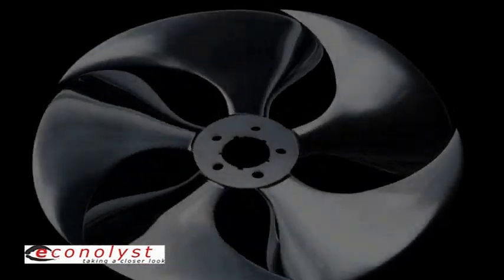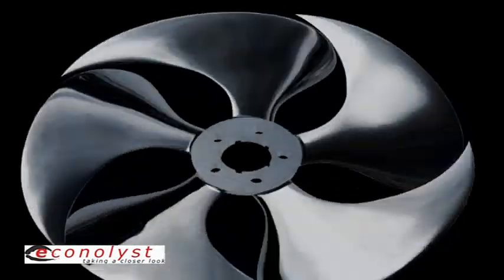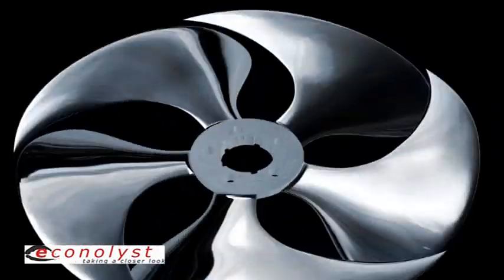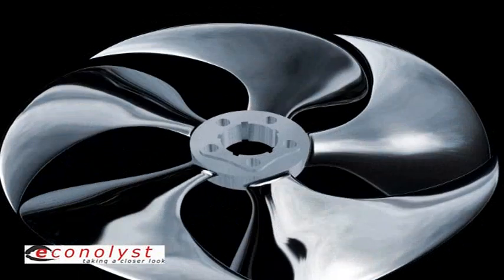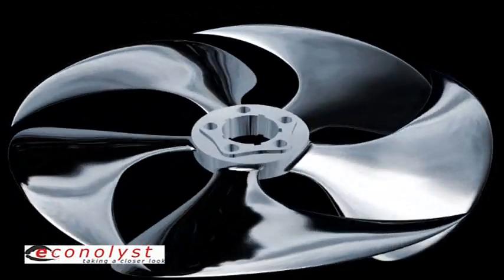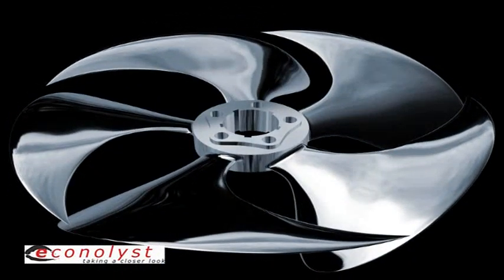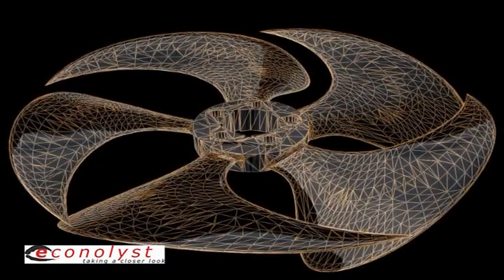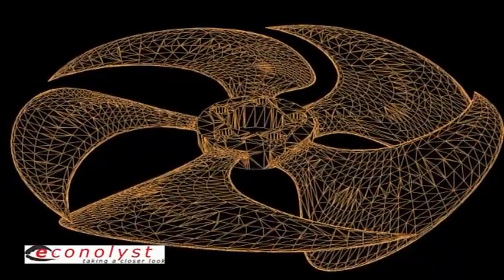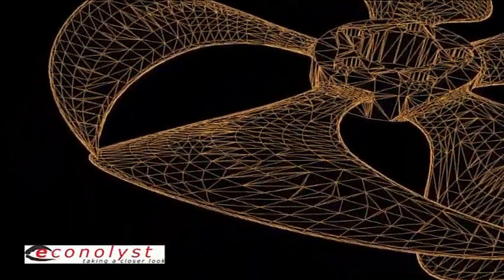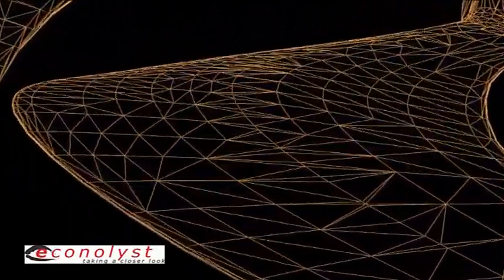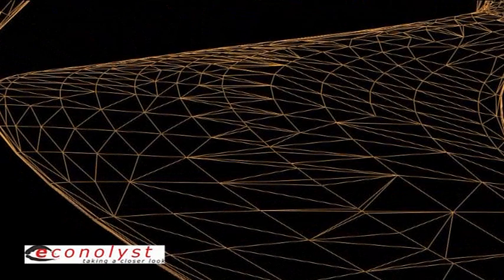The process of additive layer manufacturing starts with a computer-generated three-dimensional model. The model is then converted into a triangulated surface mesh, which we call an STL file. STL is now the de facto standard used by all additive layer manufacturing systems.